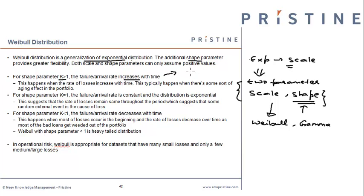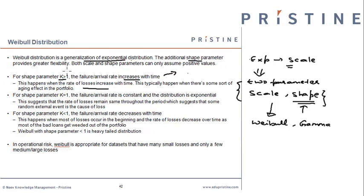For instance, for some portfolios in credit risk, seasoning or aging effects are very important, and the portfolio loss rate increases with time. Weibull distribution fitted to such data will result in a shape parameter greater than 1.